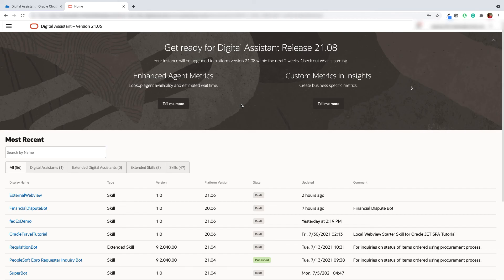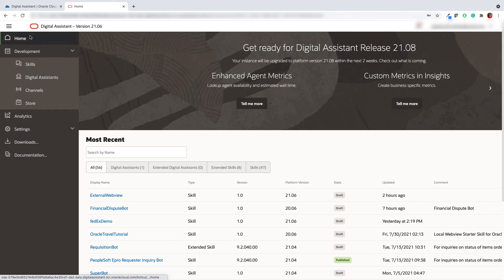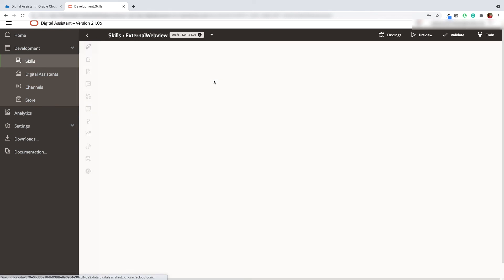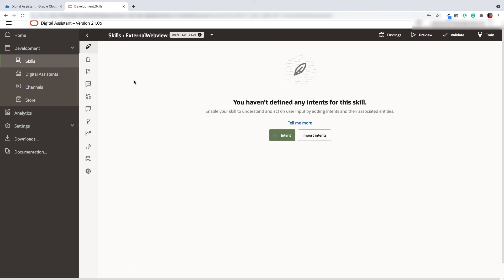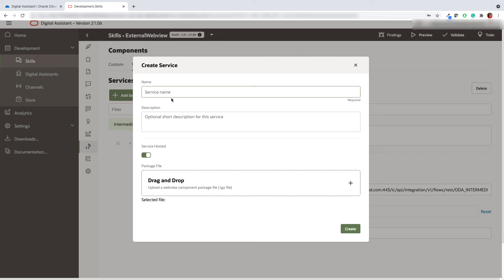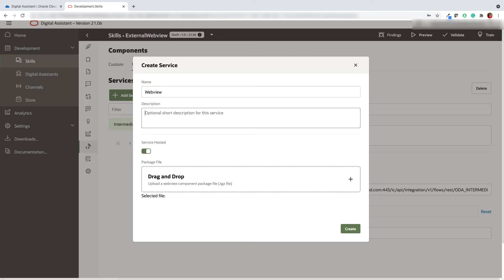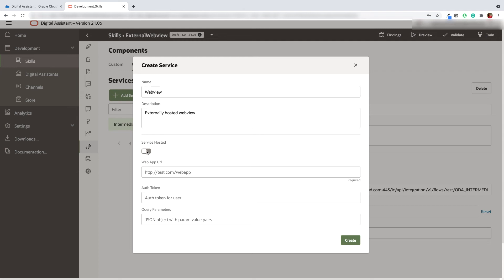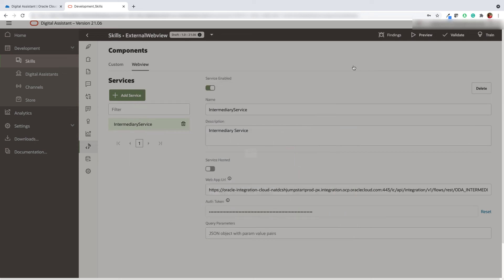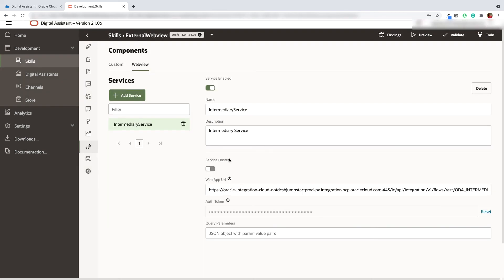I'm here to demonstrate how you can configure your ODA with an externally hosted web view on VBCS. Let's go ahead and open an existing scale we have and add a web view service. Click the plus add service button and enter the name and the description. Turn off the service hosted toggle button to leverage the externally hosted VBCS application. Add your web app URL which you just generated in Oracle integration cloud. Also go ahead and add an authentication token. Now create the service.